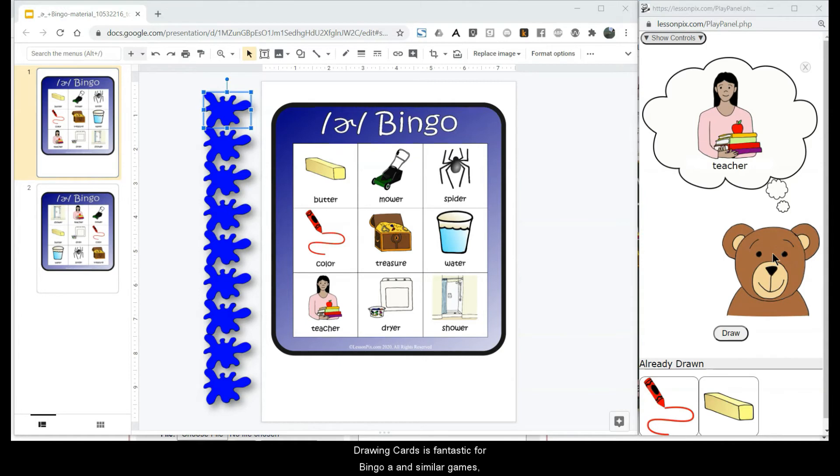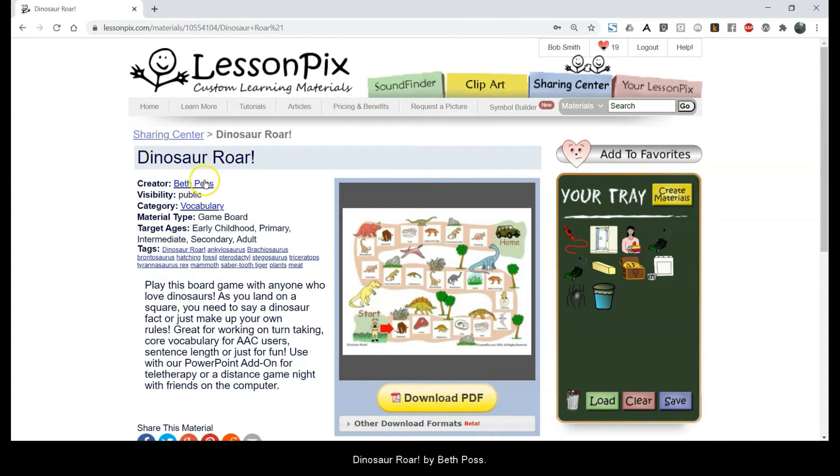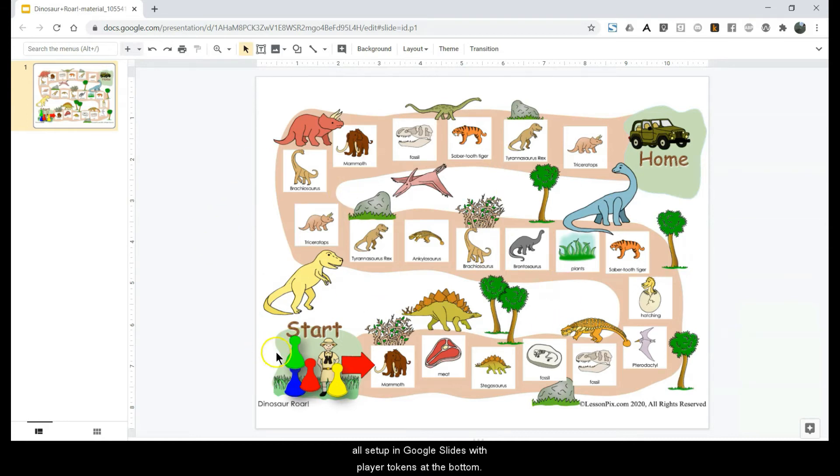Drawing cards is fantastic for bingo and similar games, but what about traditional board games? Here's another material from the Sharing Center, Dinosaur Roar by Beth Poss. We've already downloaded the PowerPoint file and have it all set up in Google Slides with the player tokens at the bottom.